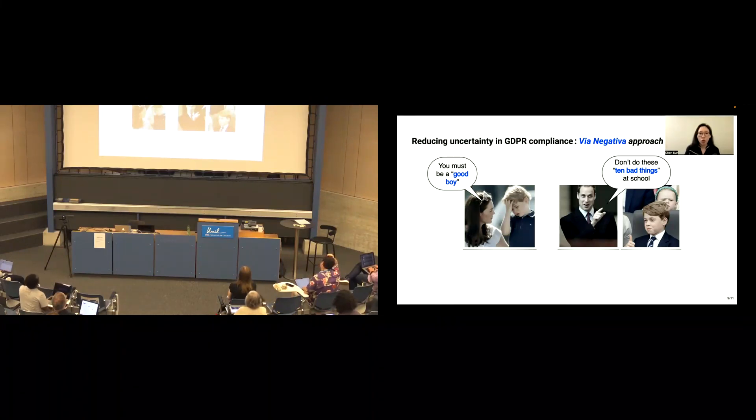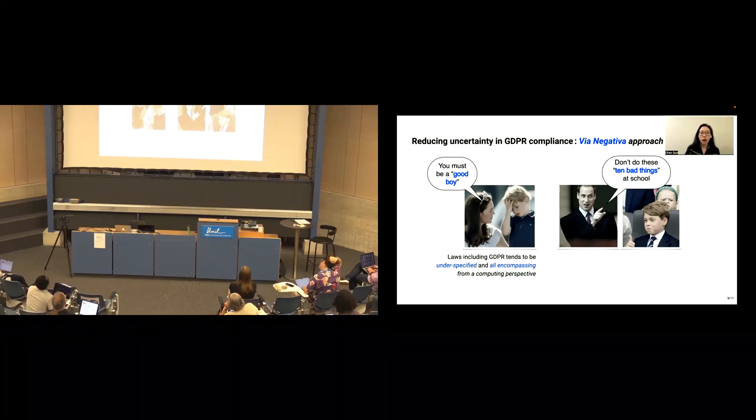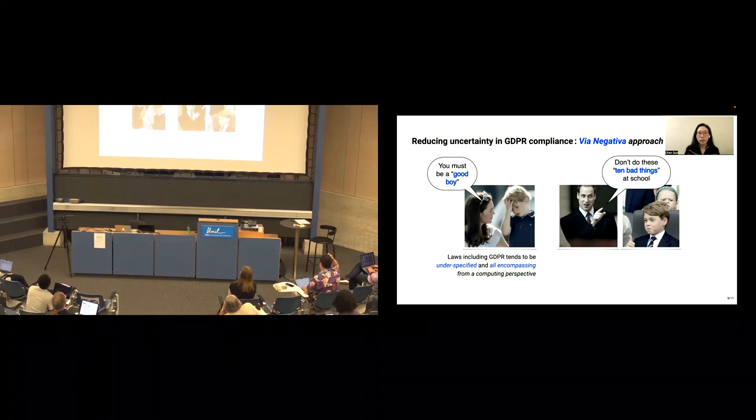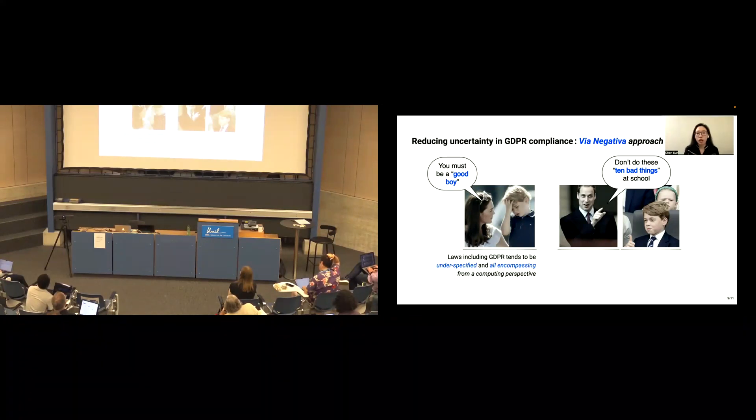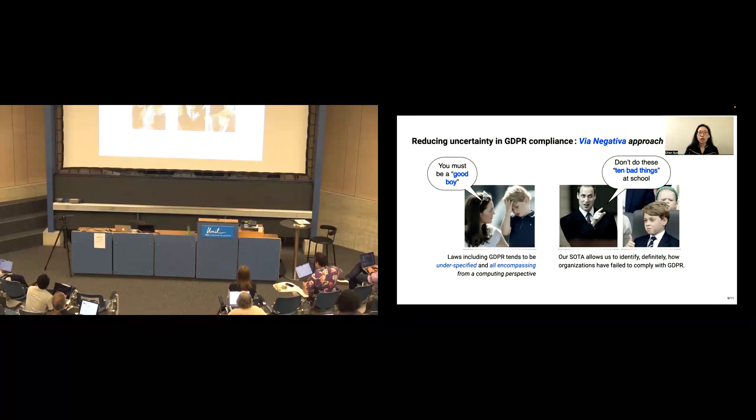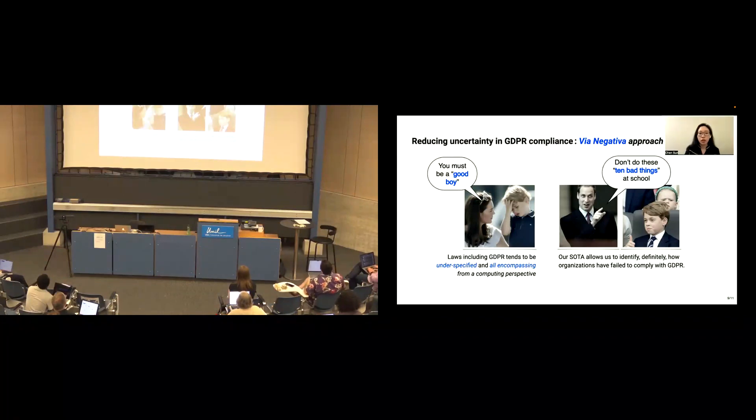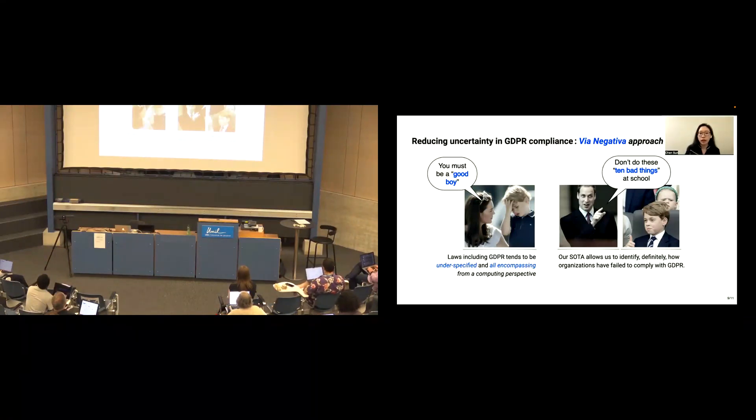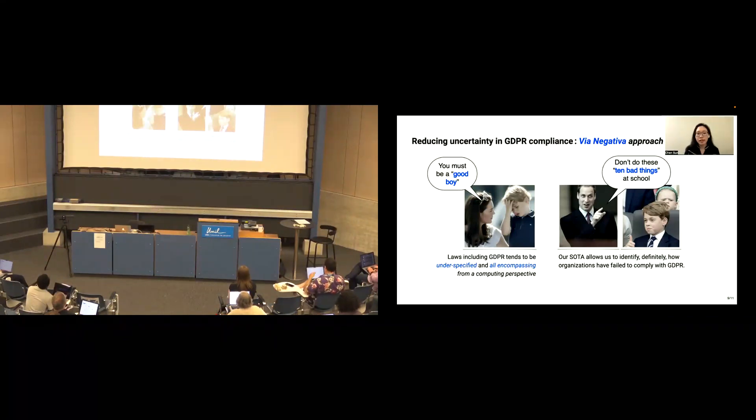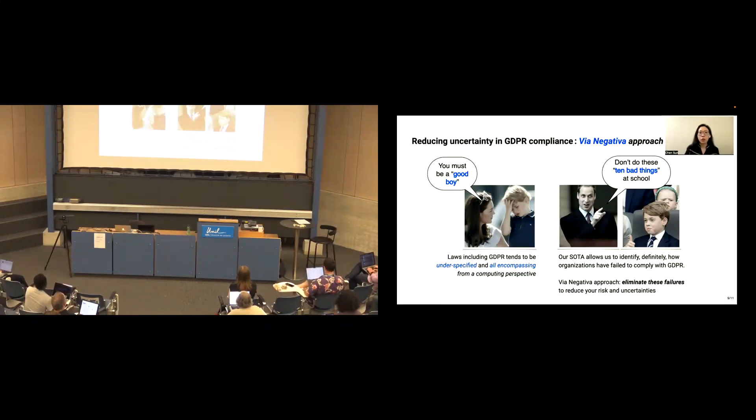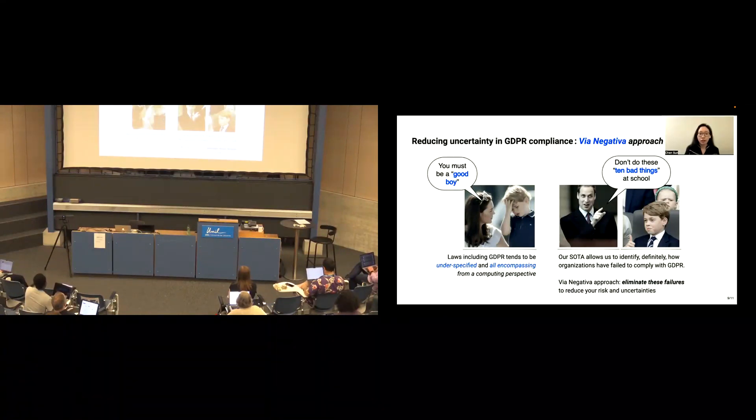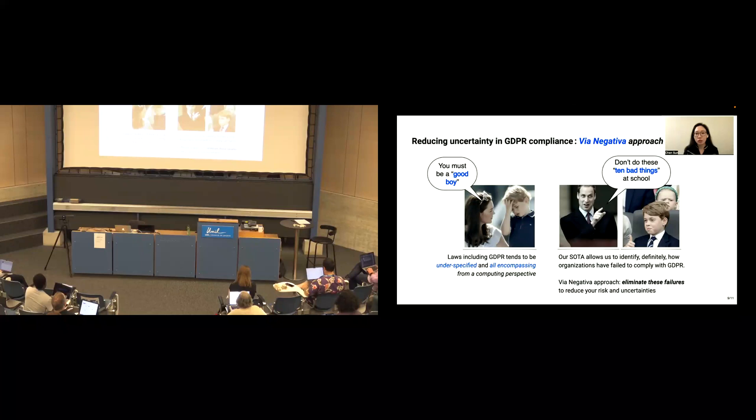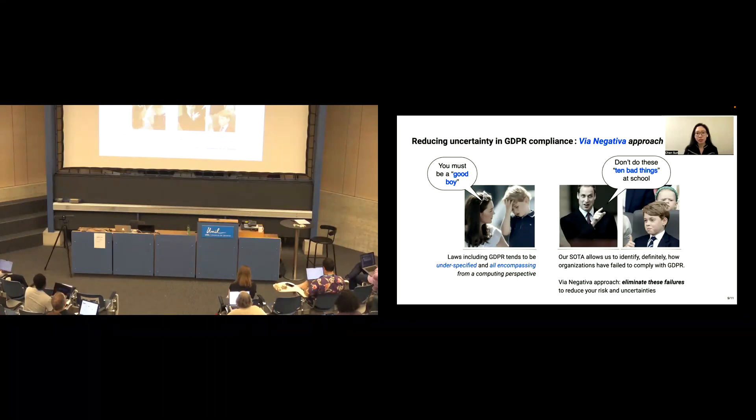Okay, so back to our focus. We know the law, including GDPR, tends to be underspecified and overwhelming from a computing perspective. In contrast, our SOTA allows people to identify how organizations have failed to comply with GDPR. Therefore, using the via negativa approach, people can eliminate the failure reasons that exist in the SOTA database to reduce the risk and uncertainties.